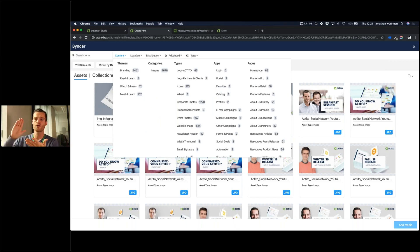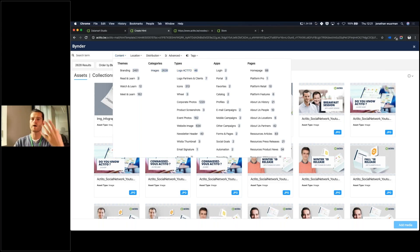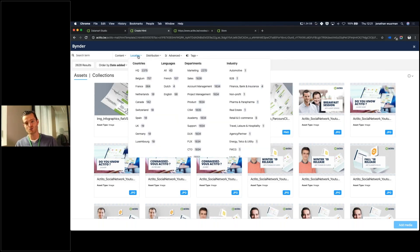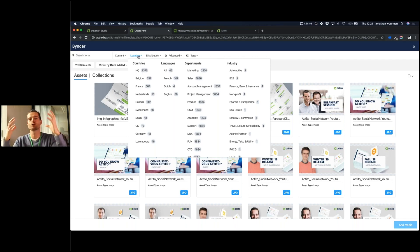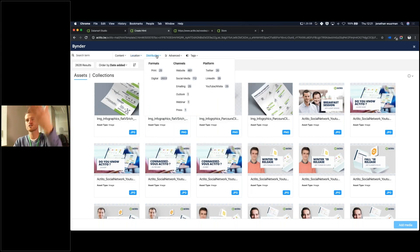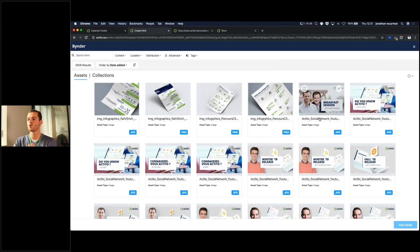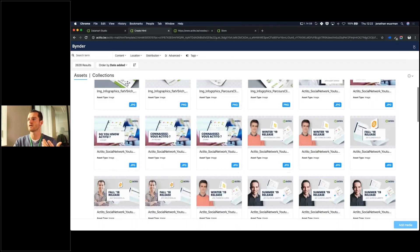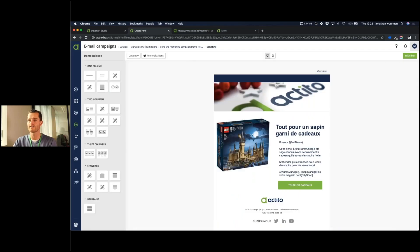We've got our branding, the read and learn, the watch and learn, the meet and learn. Do you want an image? Are we talking about logos? Is it for your website? Is it for your newsletter? What's the distribution channel? You know that we're present in many countries since we have merged with our friends from SmartFocus to become that European player, allowing you to have an alternative to non-European solutions. Location-based, the distribution — are we talking about print or digital? And you just click it, change it, and it's working.